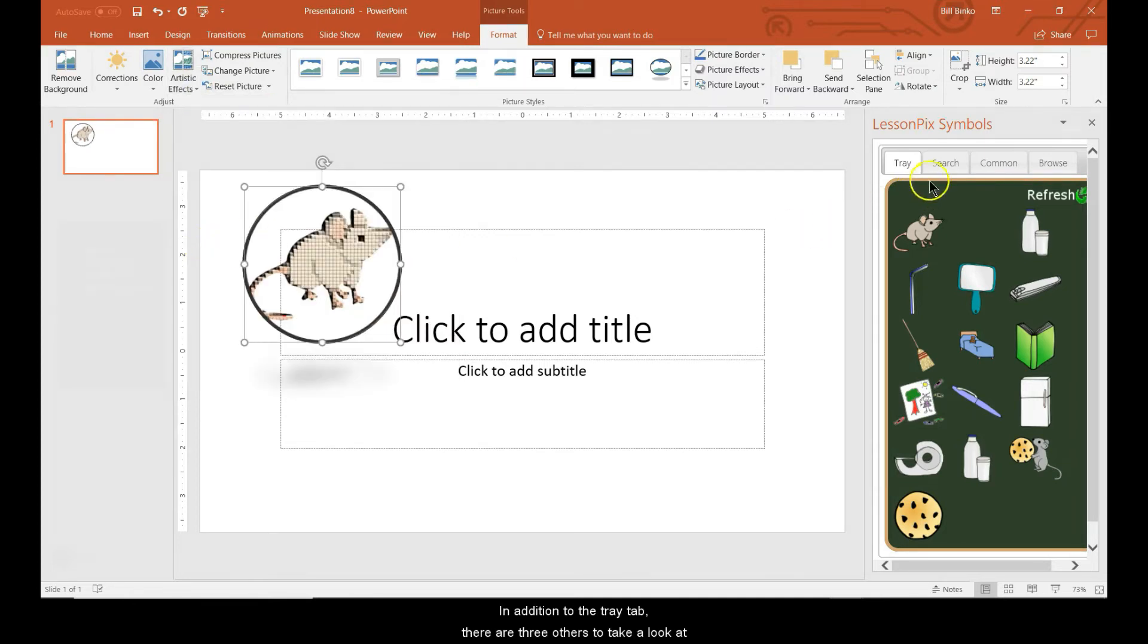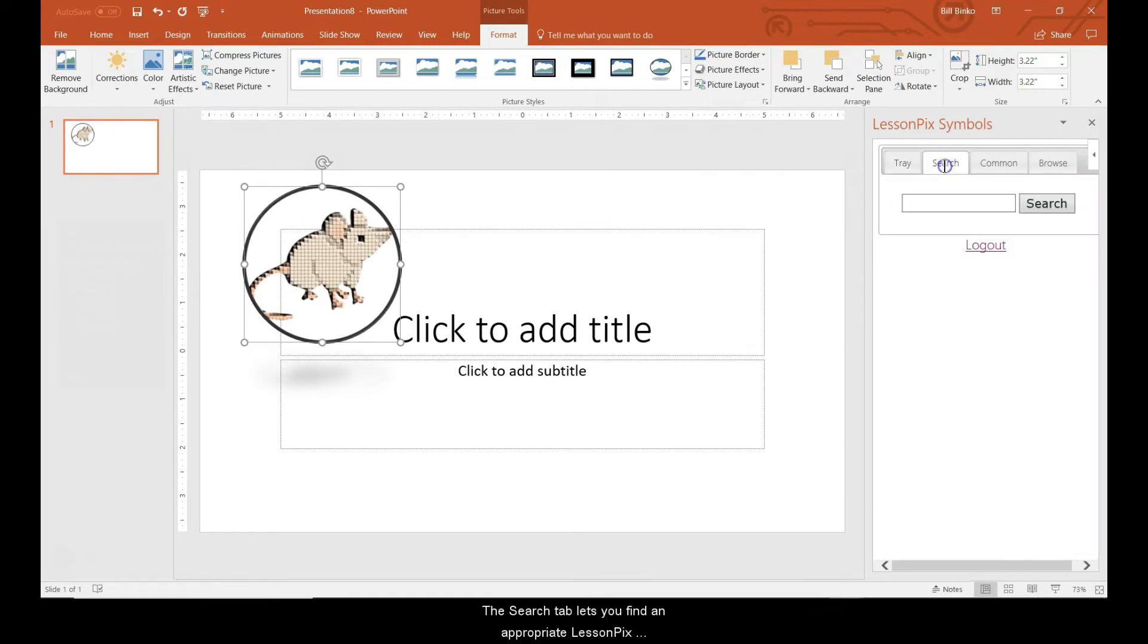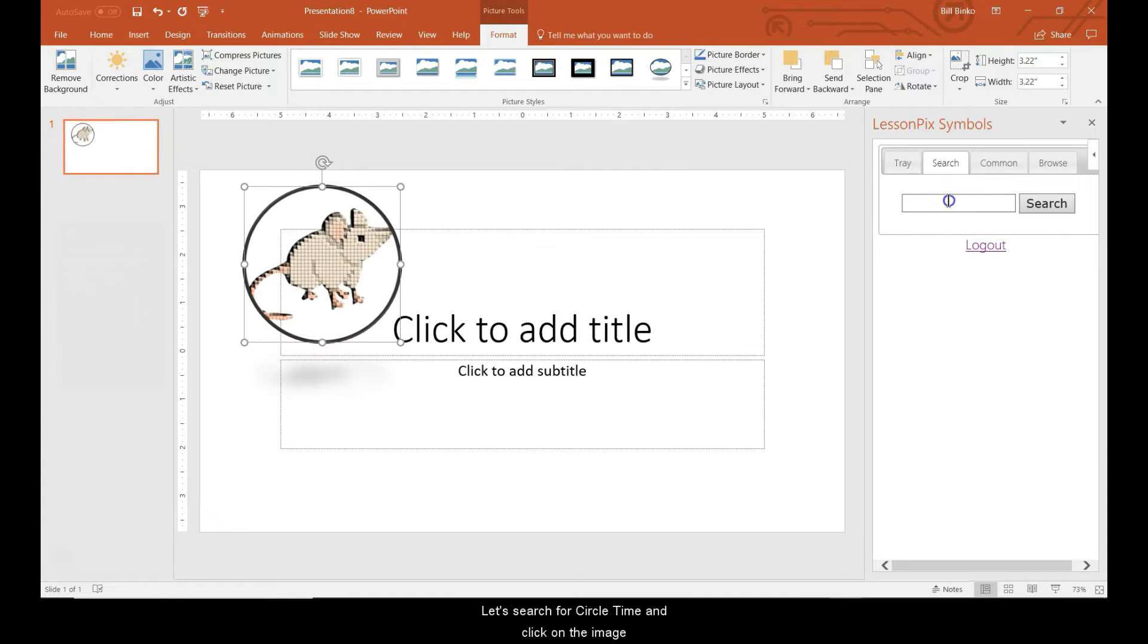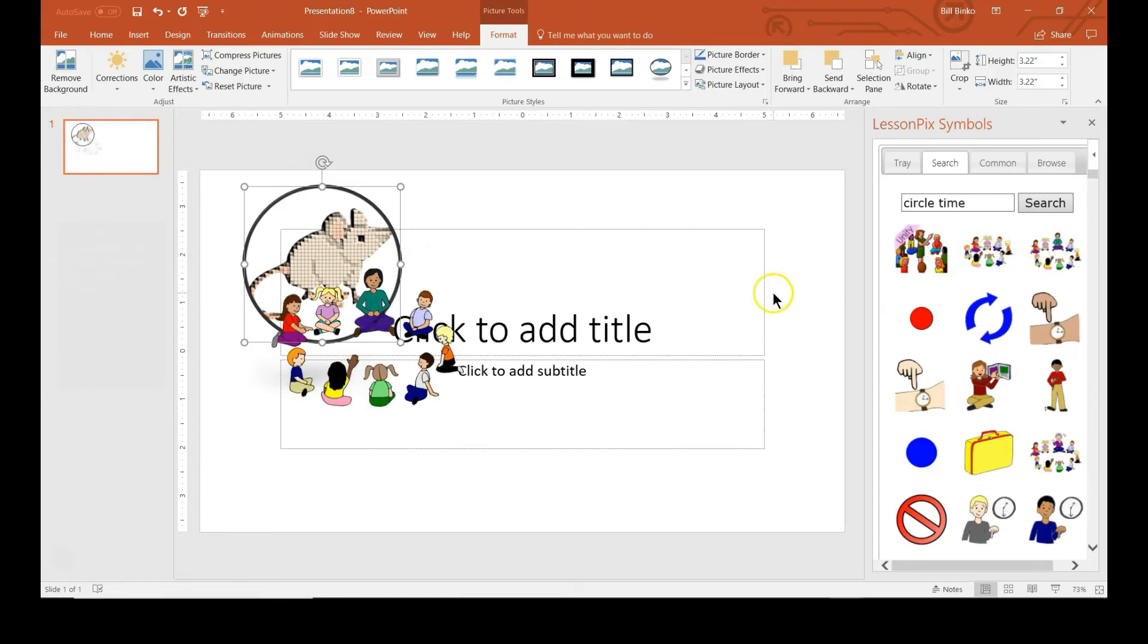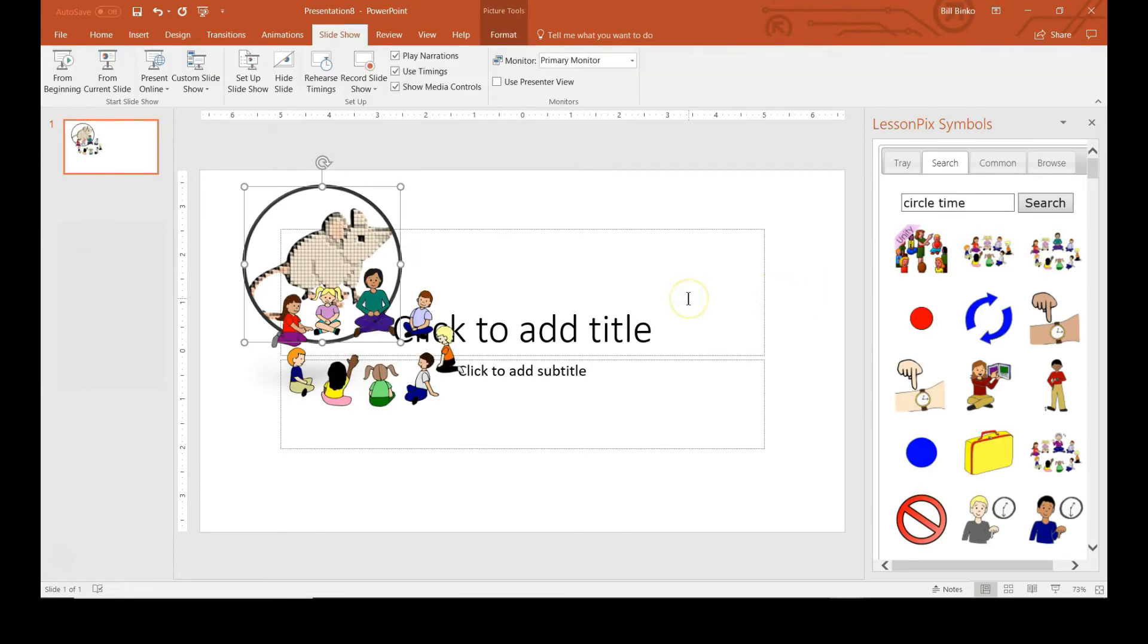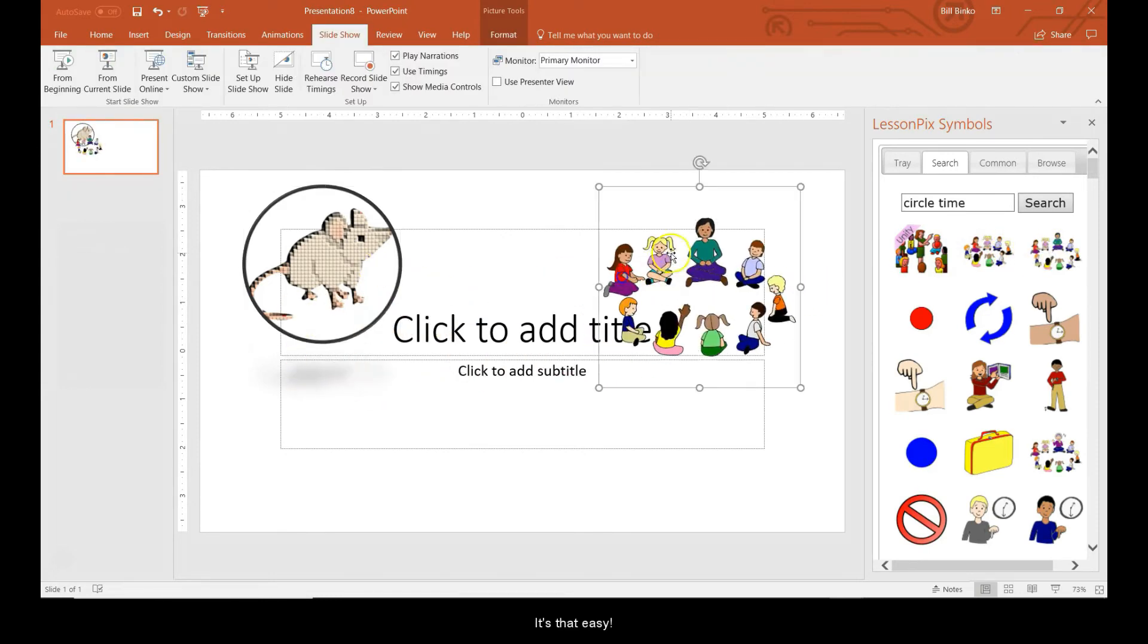In addition to the tray tab, there are three other tabs to take a look at. The search tab lets you find an appropriate LessonPix symbol directly from within the PowerPoint or Word interface. Let's search for circle time and click on the image. It's that easy.